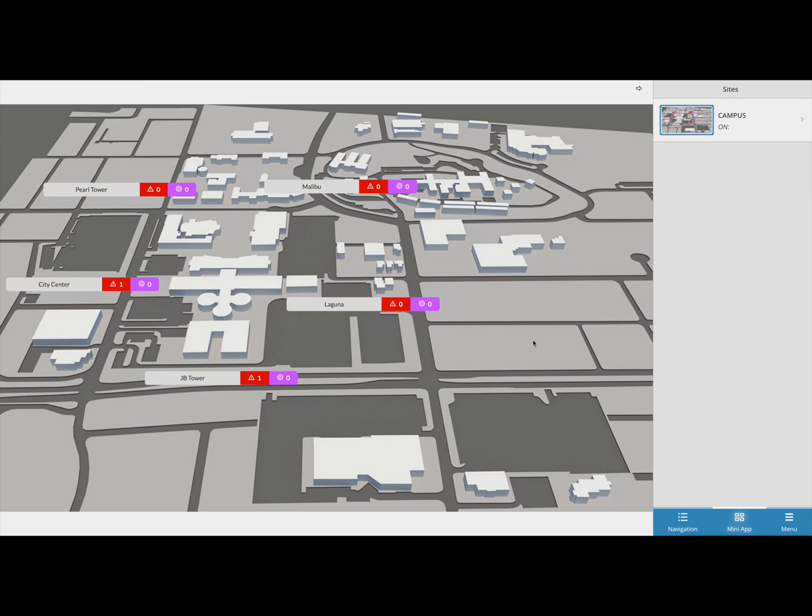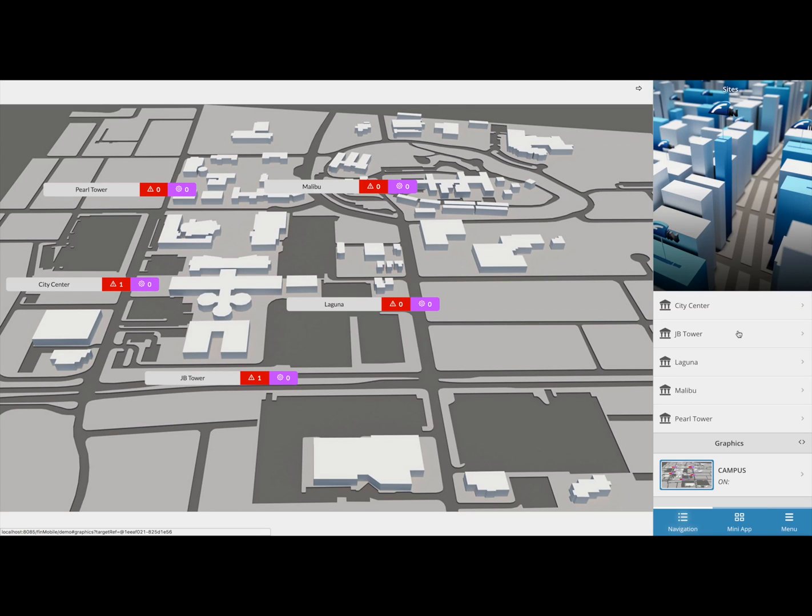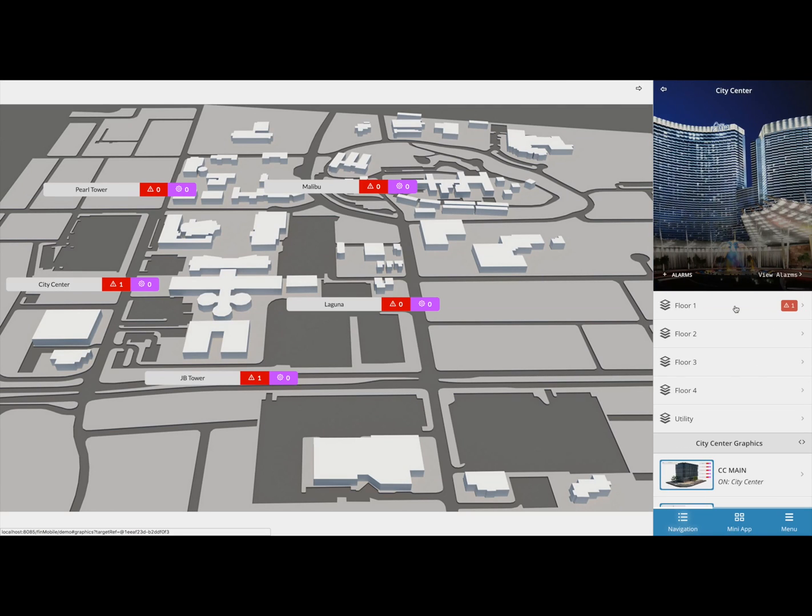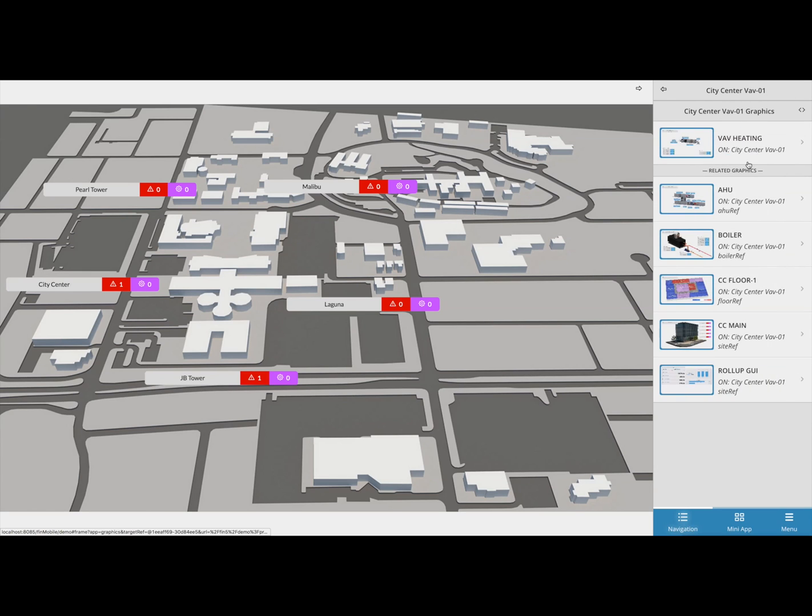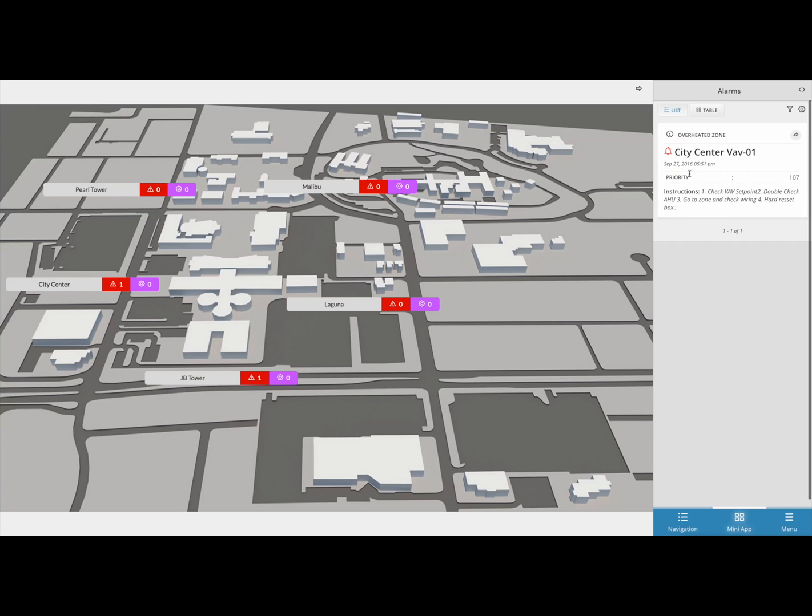To show you the results, if I go down to my VAV1 I can now see that an alarm was thrown due to the room temperature being over 80 degrees for more than five seconds.